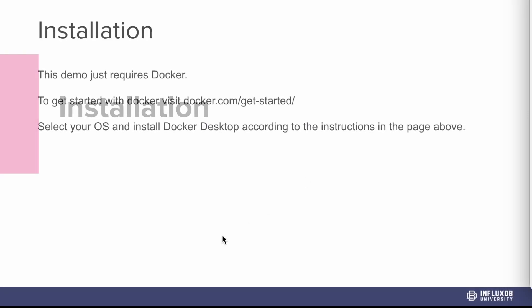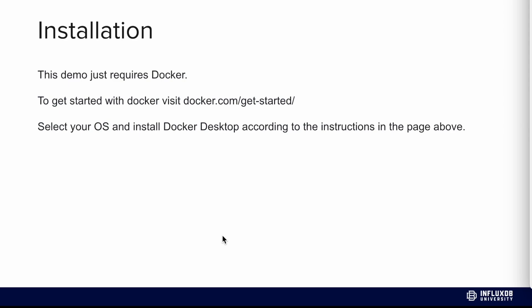Now let's talk about installation. This demo requires Docker. To get started with Docker, visit docker.com/get-started, select your OS, and install Docker desktop according to the instructions from the URL above.